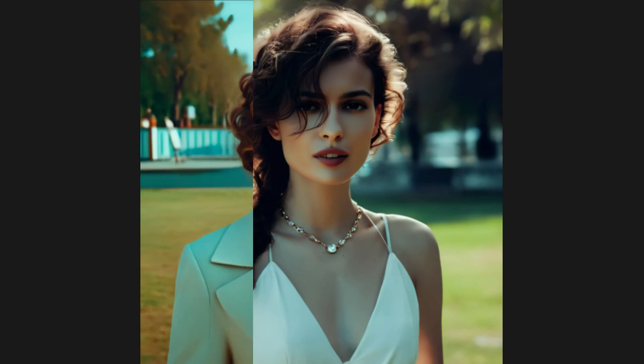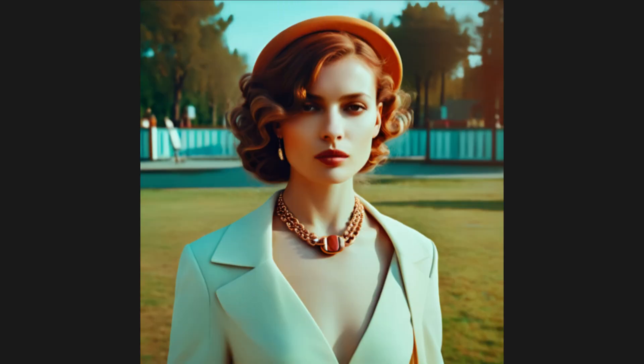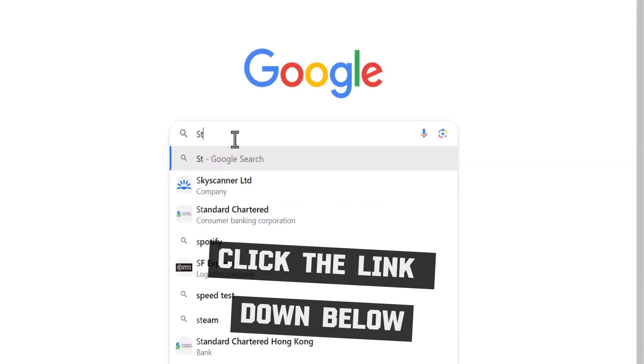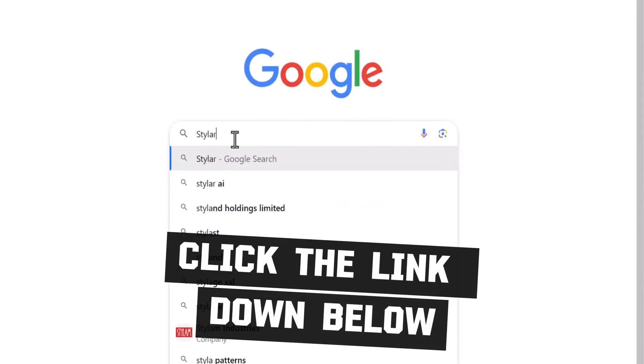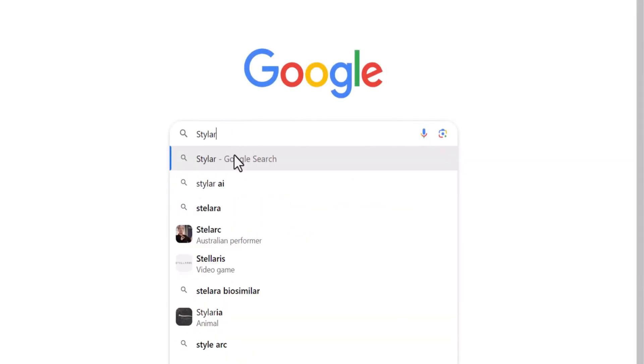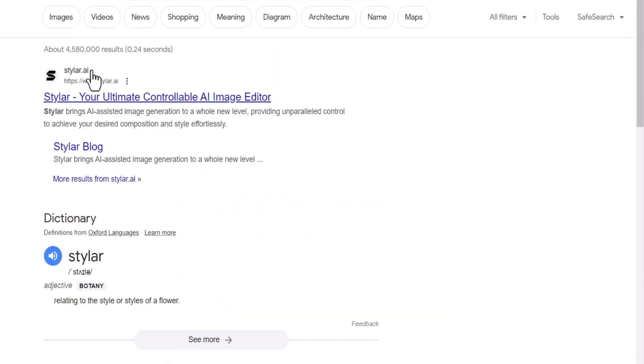With just a few simple steps, you can effortlessly add a unique artistic style to your pictures. Click the link down below. Let's dive in.